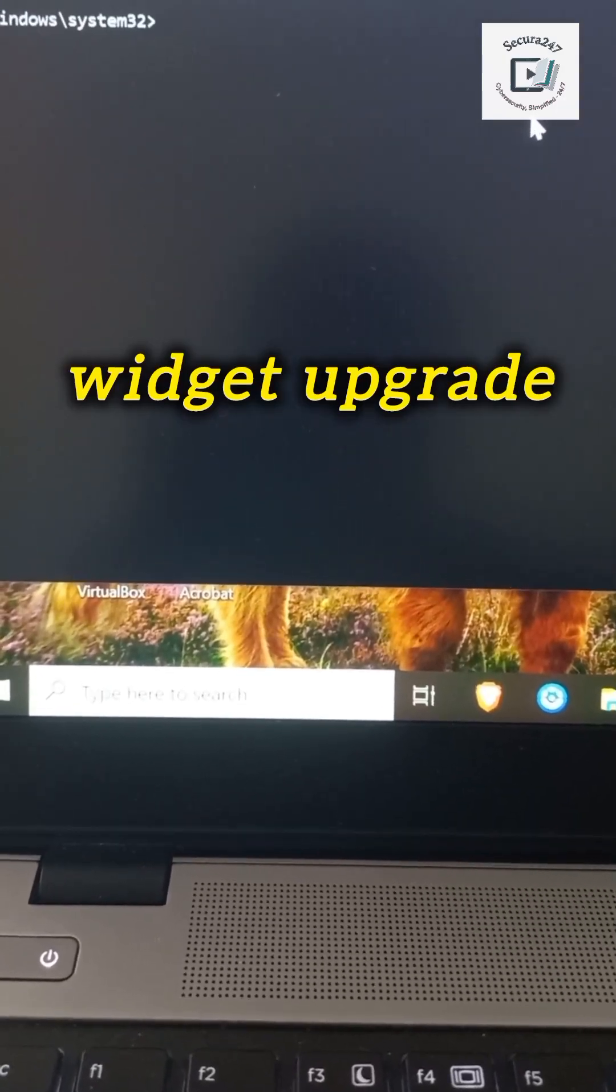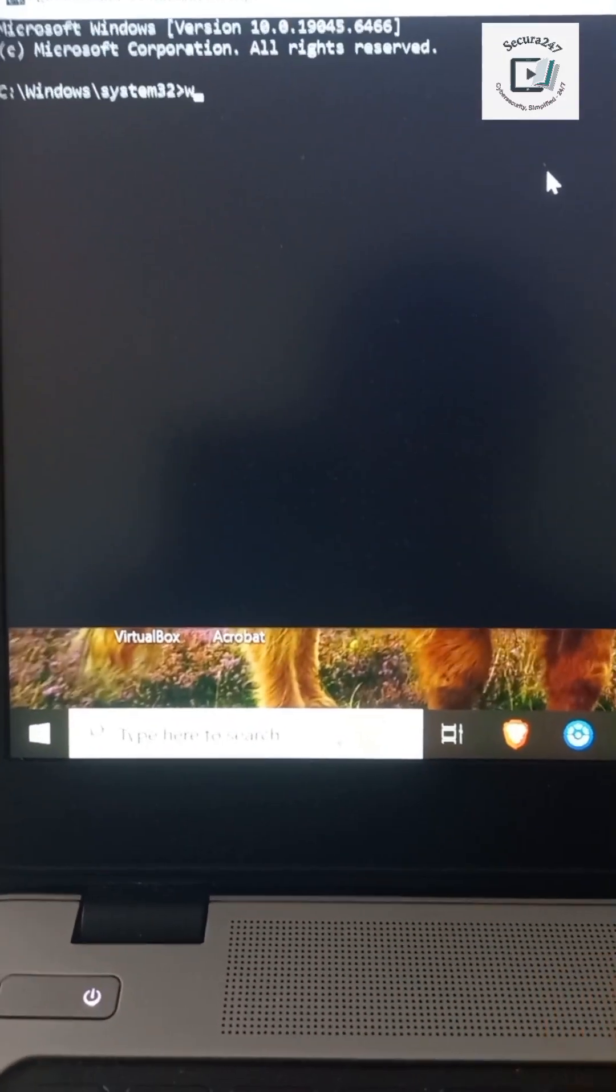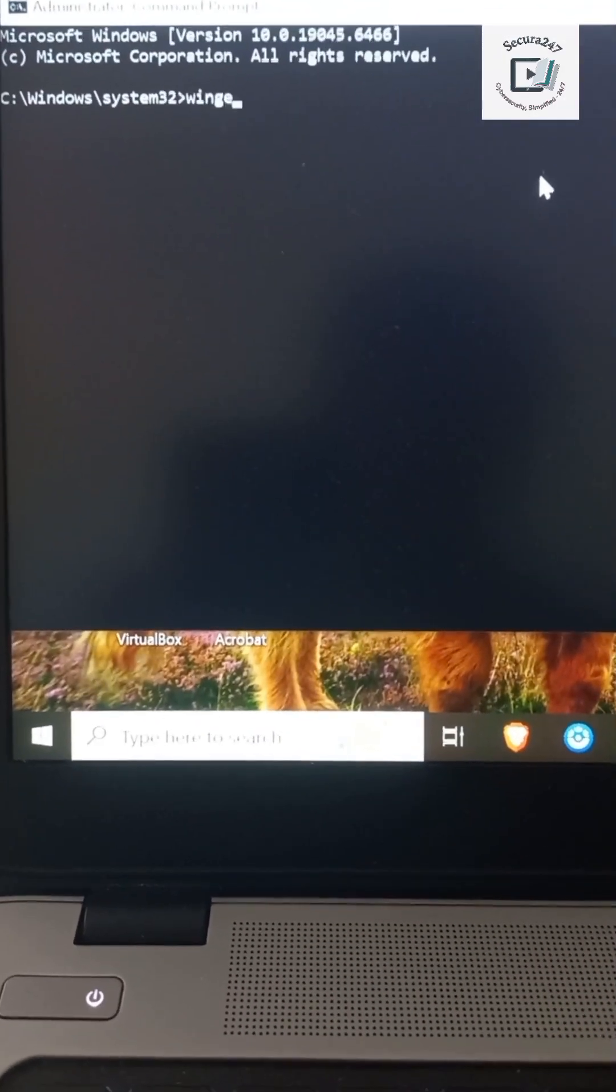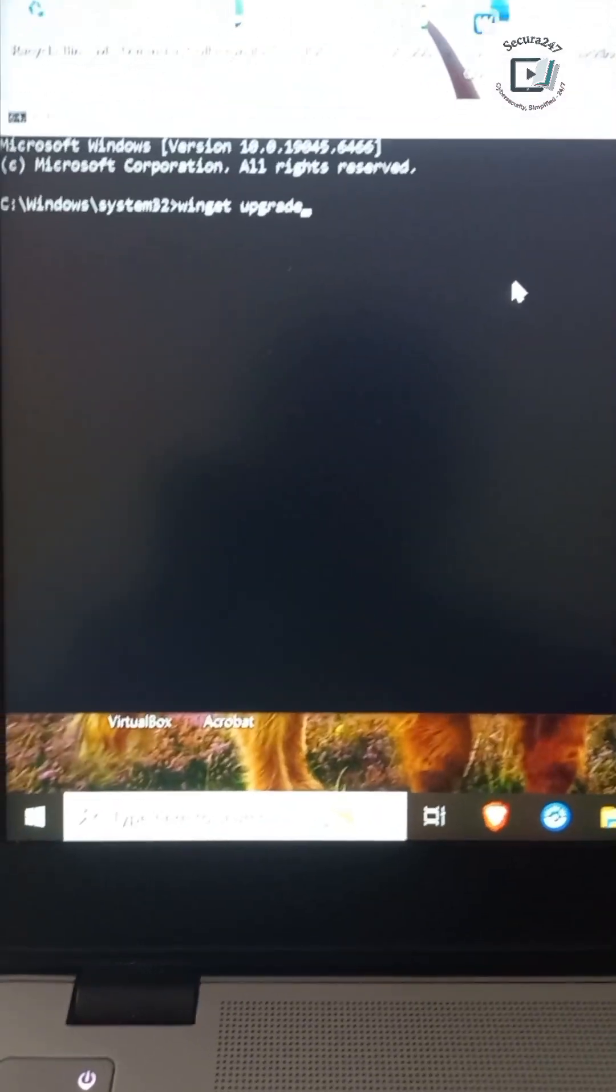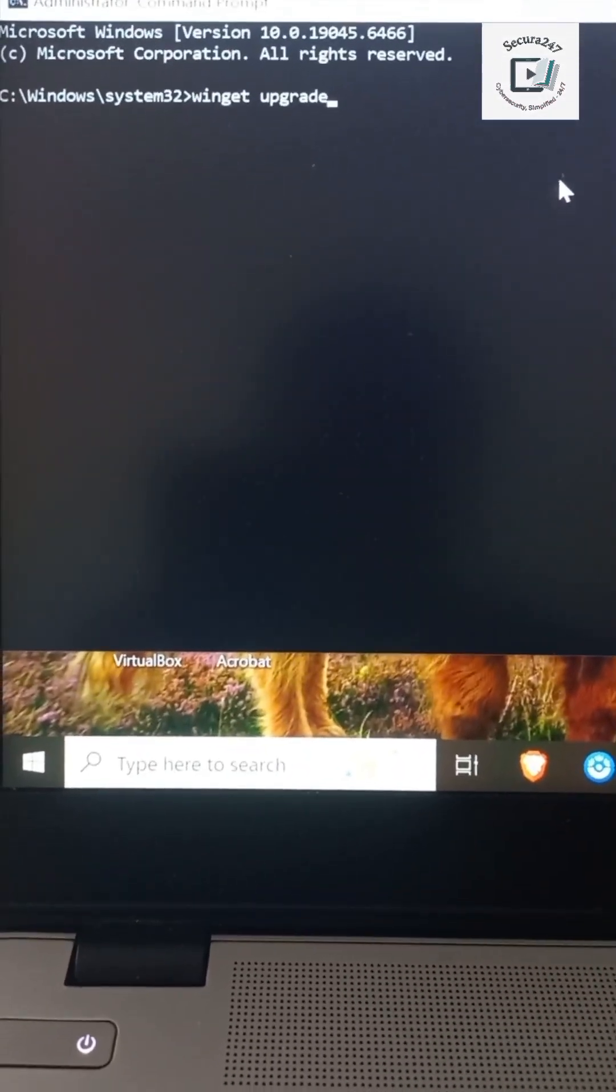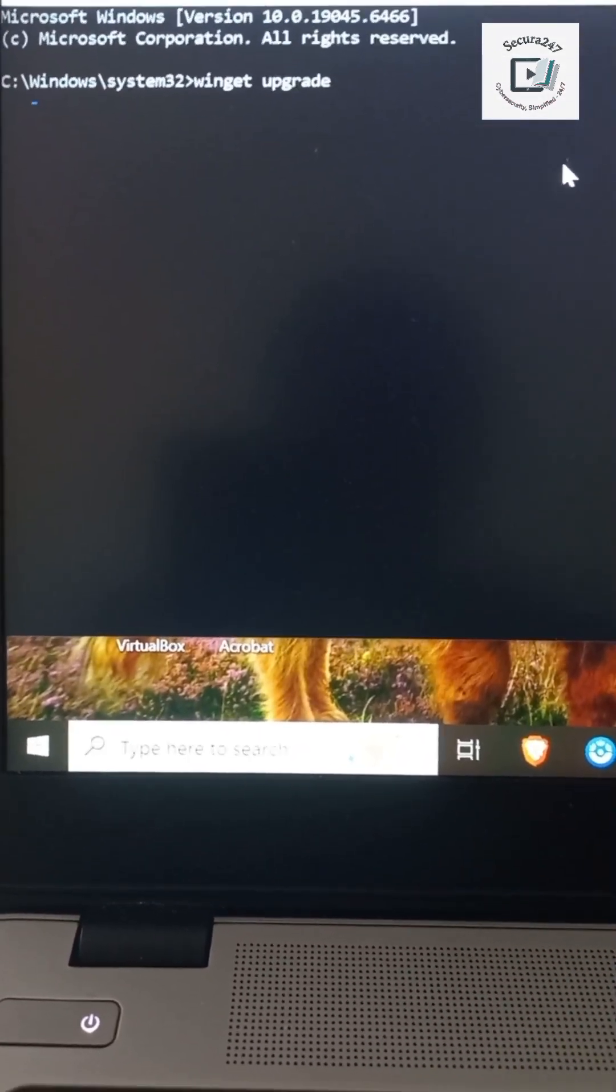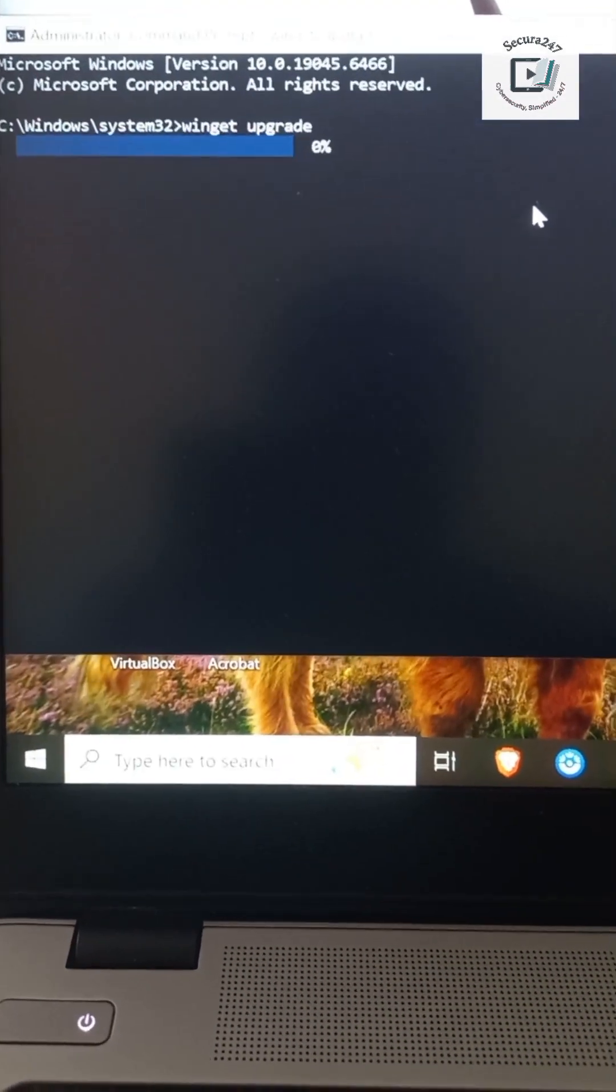Winget upgrade. What the command actually does is it shows you every outdated app on your system, even the ones Windows never warns you about.